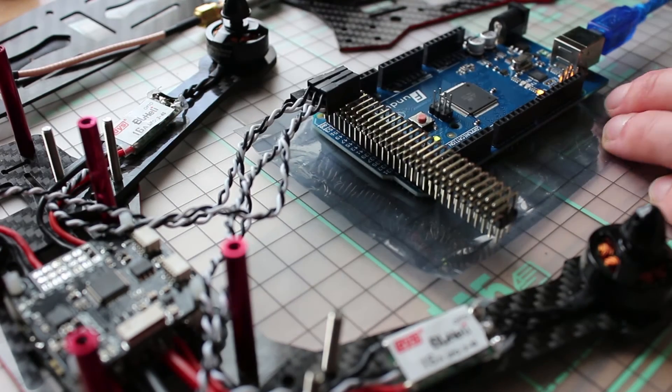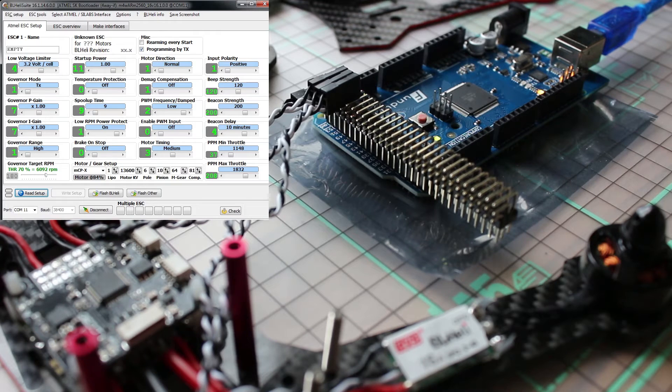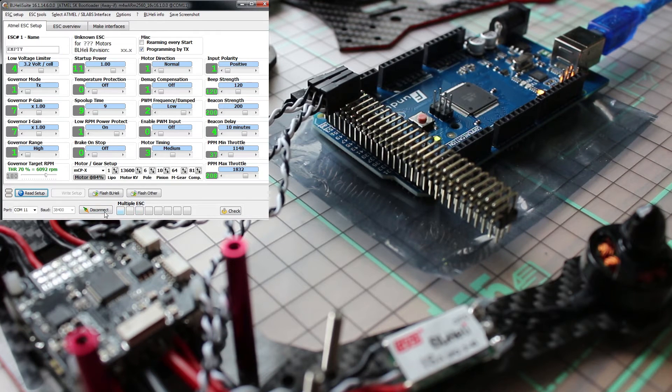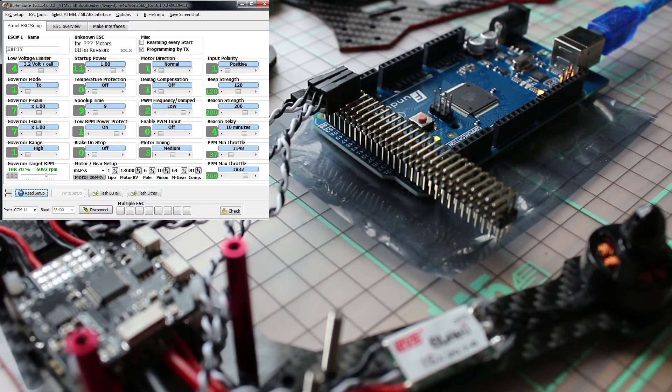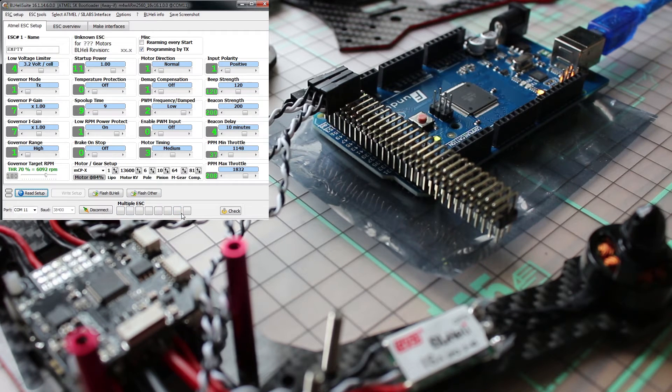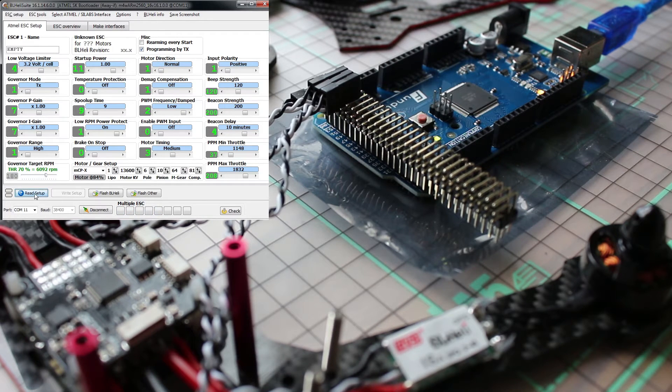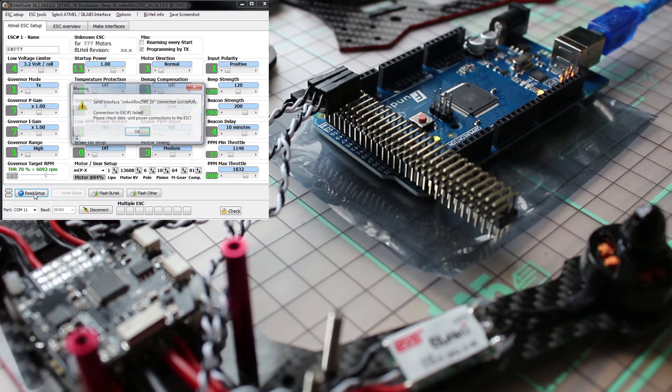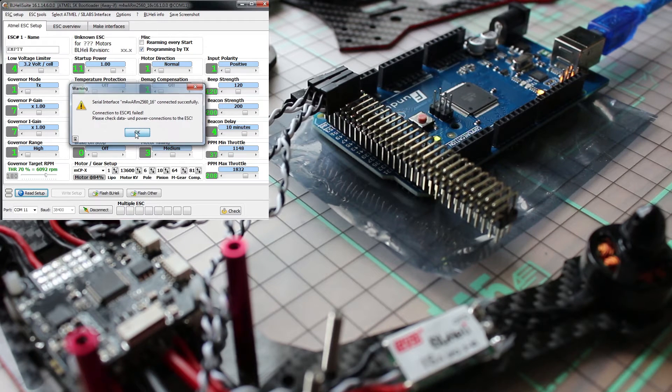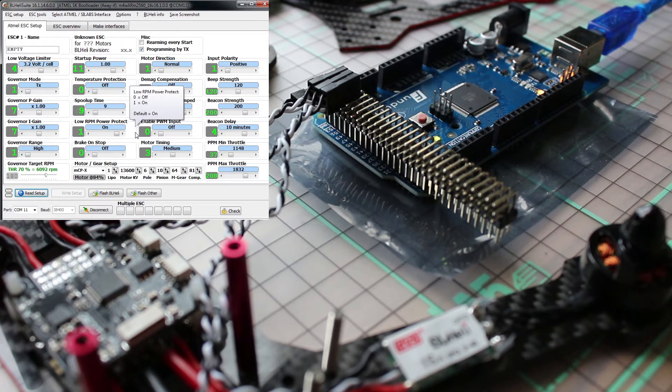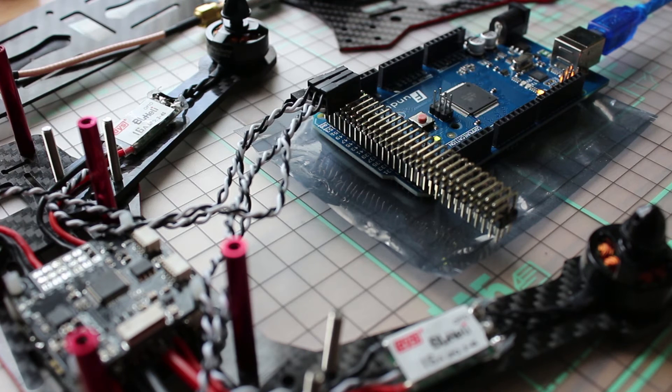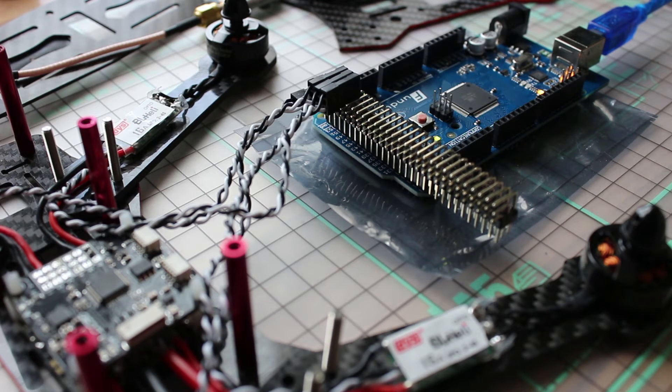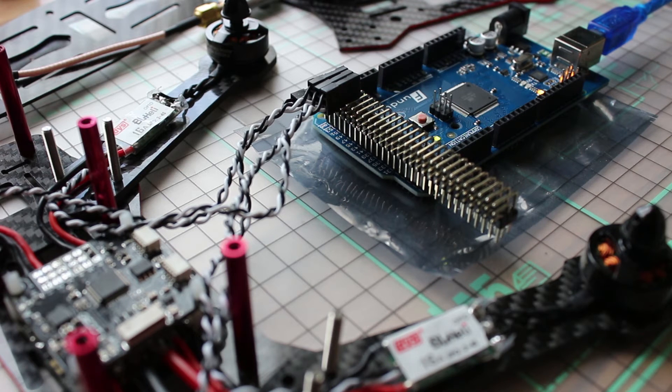We're almost ready to flash them. Back to BL heli suite, you see the Arduino is connected already but you still don't see any ESC showing up in those boxes. So now we can do read setup and it's not working. So let's restart our BL heli suite very quickly. I will show you why.